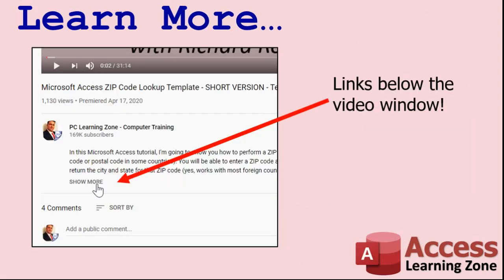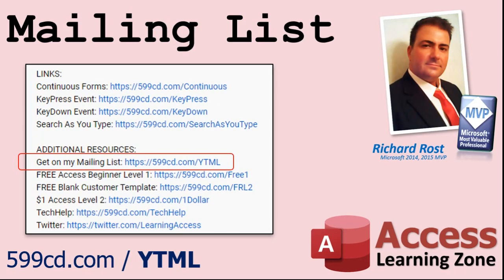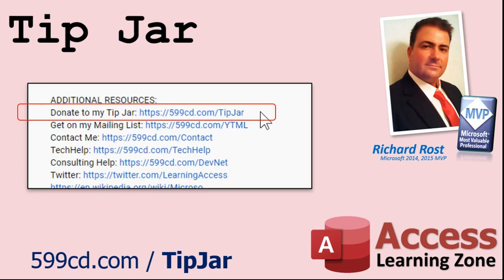Make sure you click the Show More link down below the video to find additional resources and links. You'll see a list of other videos, additional information related to the current topic, free lessons, and lots more. YouTube no longer sends out email notifications when new videos are posted, so if you'd like to get an email every time I post a video, click on the link to join my mailing list. Even if you don't want to become a member, feel free to donate to my tip jar.